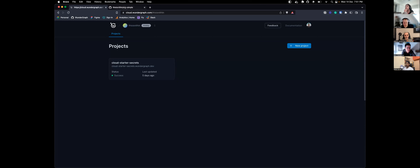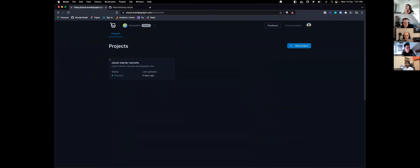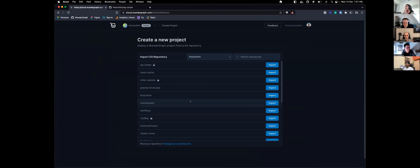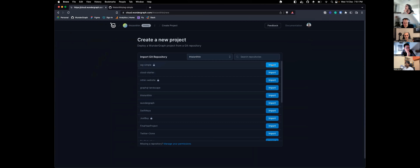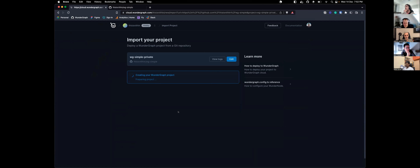I've created a private repository using WonderGraph, which is available in one of our templates. Let me go and import the project — everything is exactly the same flow. This is a private repo; let me click import, give it a name, and hit deploy. As you can see it's the same exact flow, but the magic happens in the backend.